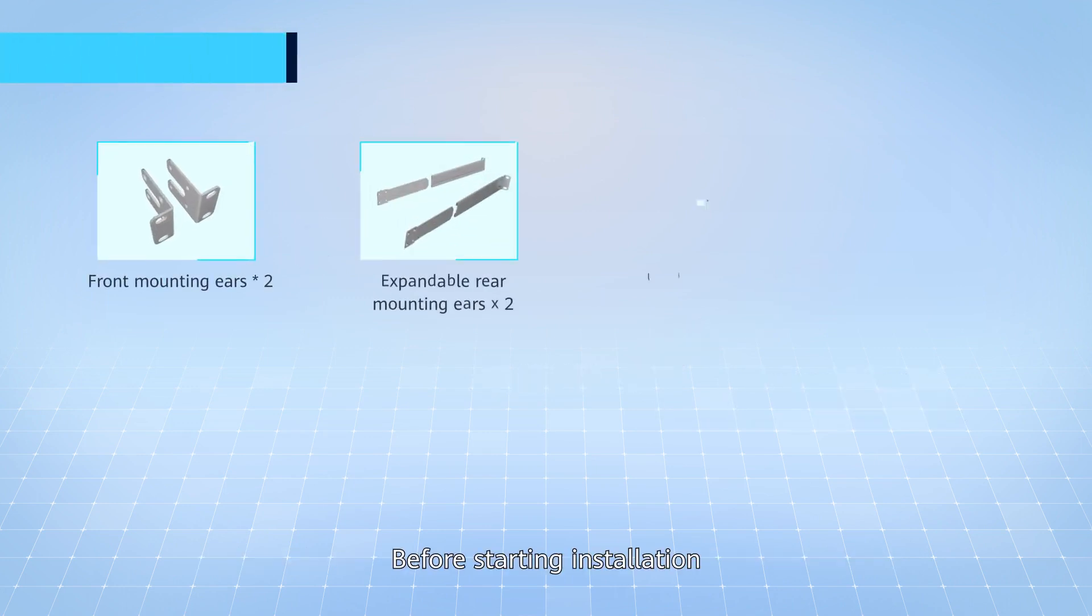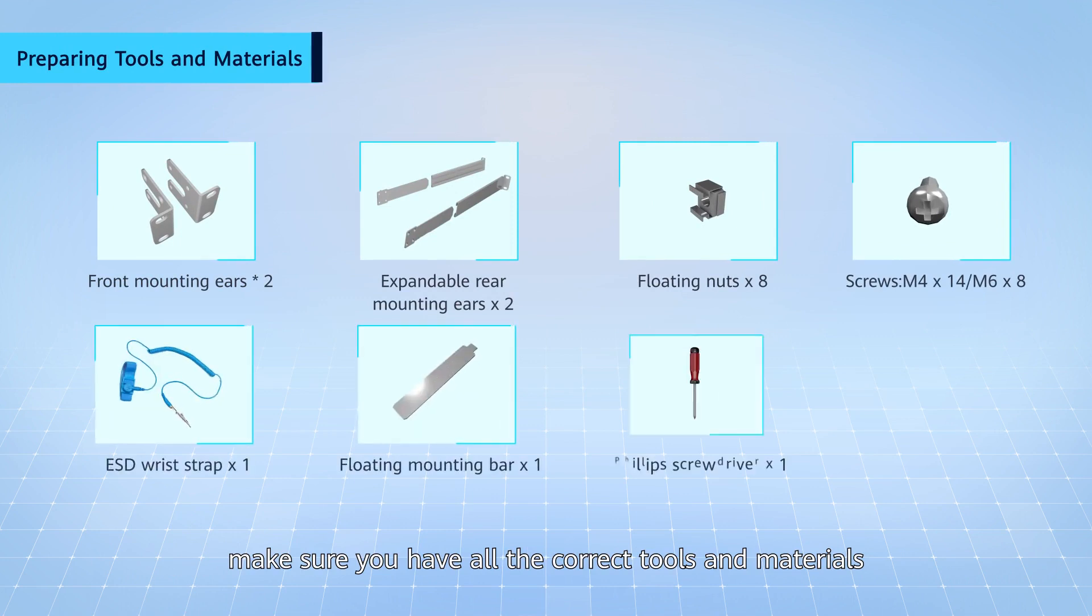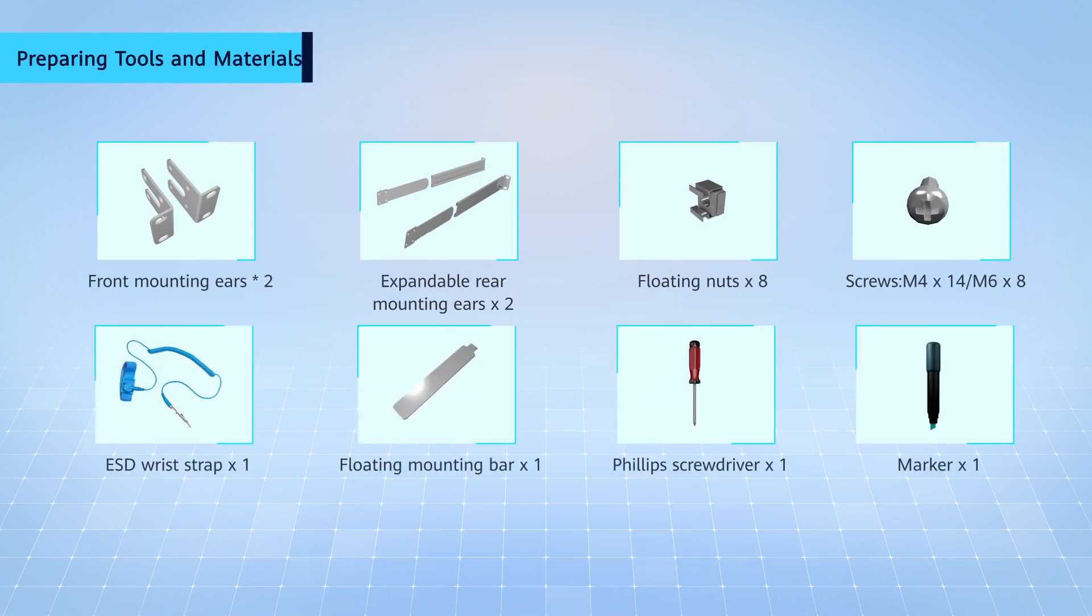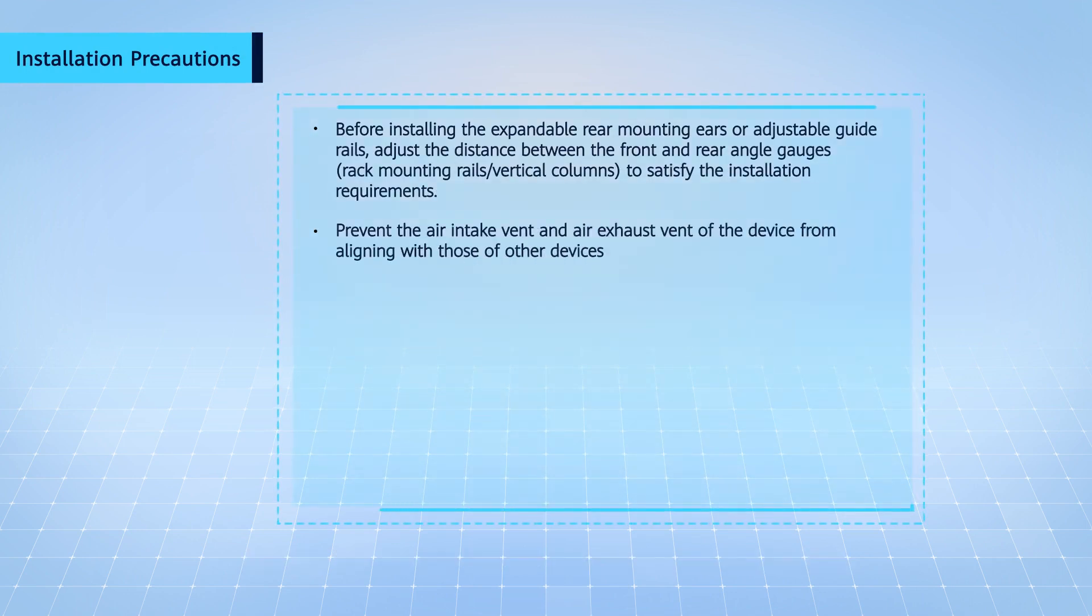Before starting installation, make sure you have all the correct tools and materials. Be sure to carefully read the installation precautions.